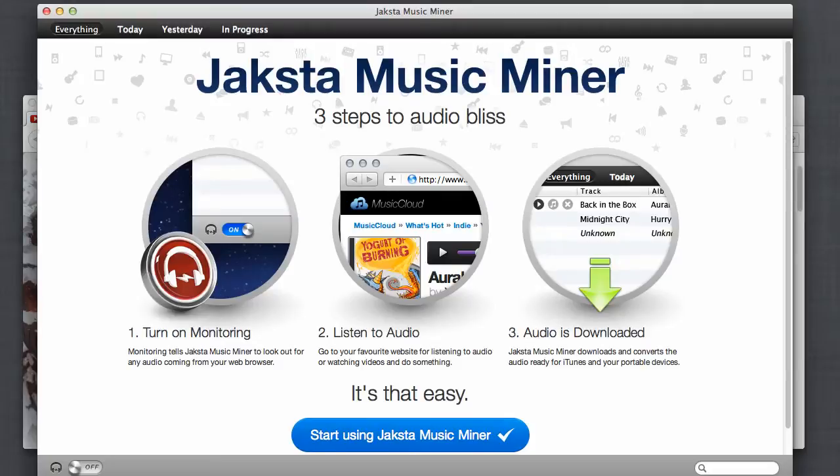Welcome to the amazing world of Jaksta Music Miner, the easiest way to save songs from the web to your Mac.